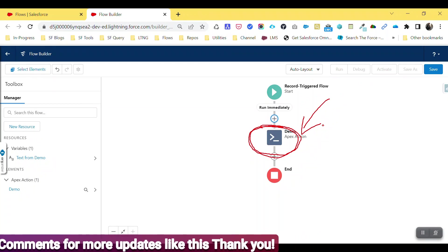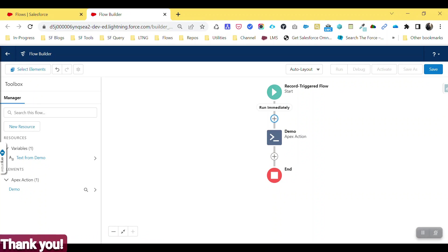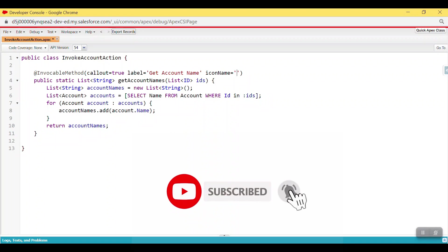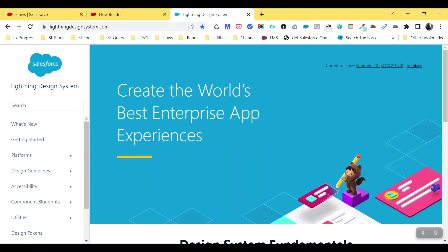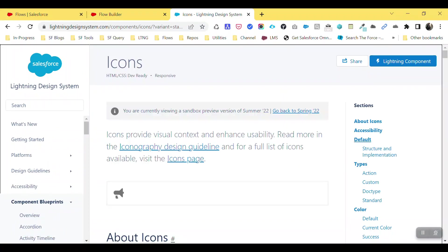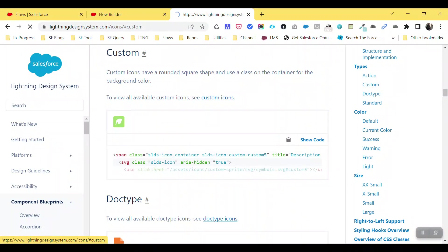Under Summer '22 we can change this icon based on our requirement. To do that, go to your Apex class and under the invocable method annotation add the `iconName` attribute. To find icons, go to the Salesforce Lightning Design System (SLDS) website, click on Icons, and then click on Custom icons.